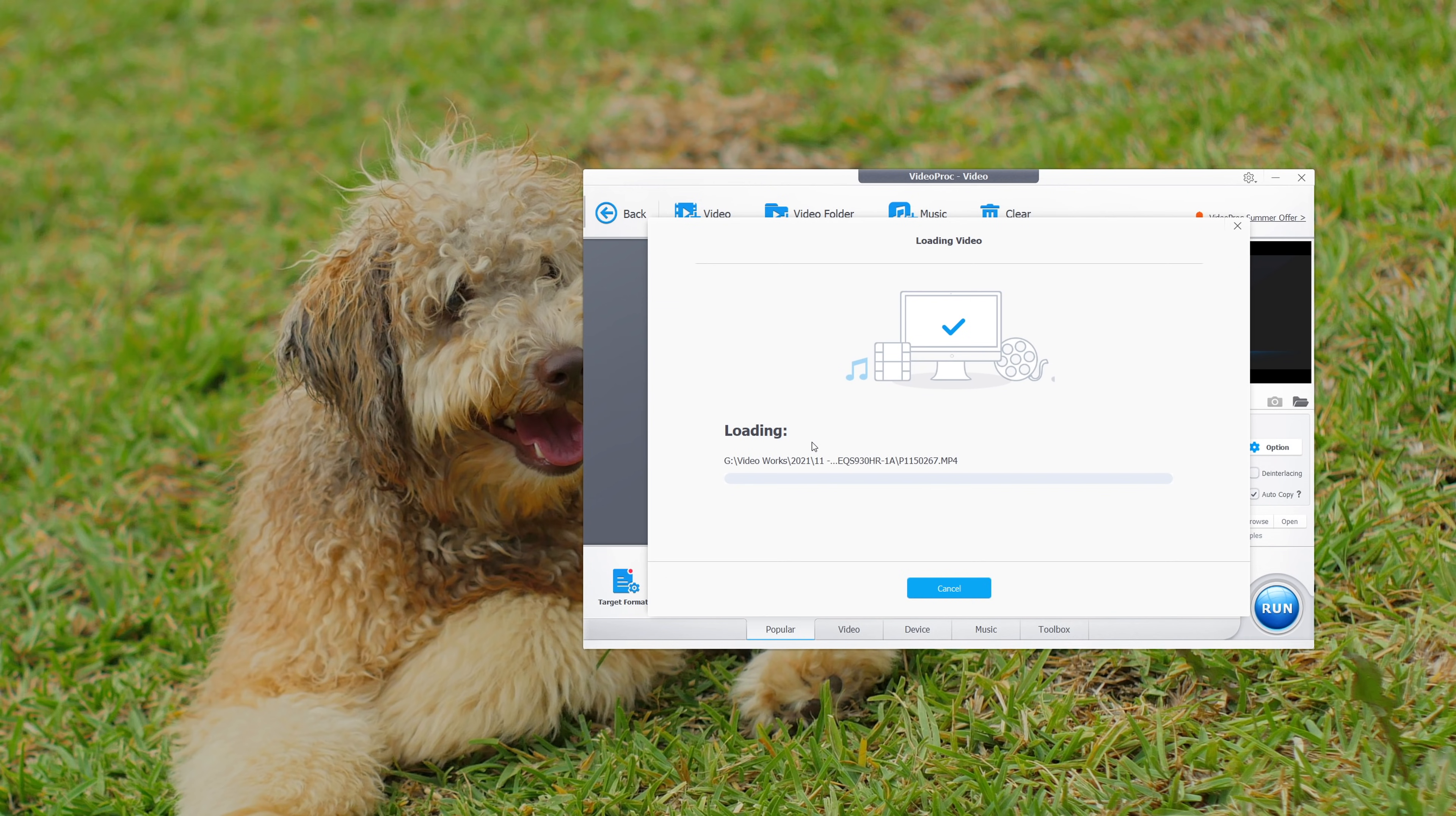The original was quite choppy to begin with. Now, to the right is the original, left is the stabilized. As we can see, it has cropped in a little bit. Mostly the subject was on the right anyhow. We can see that it is now much more smoother than what it was originally.